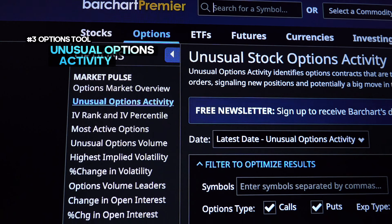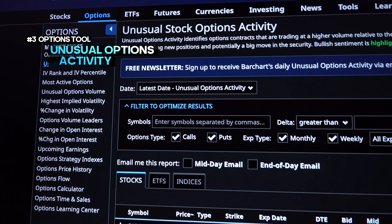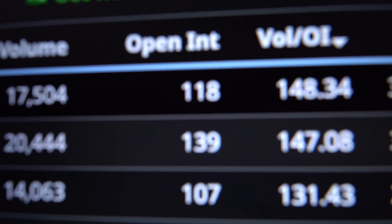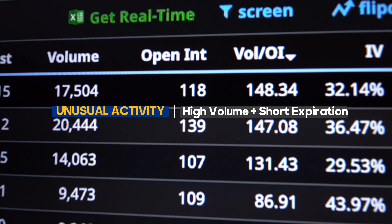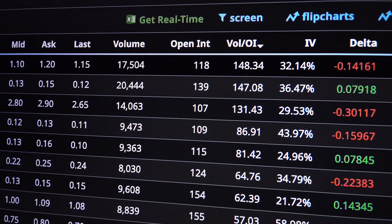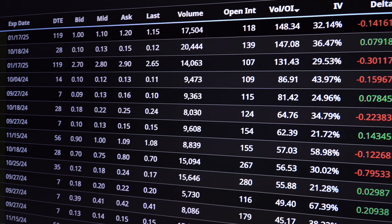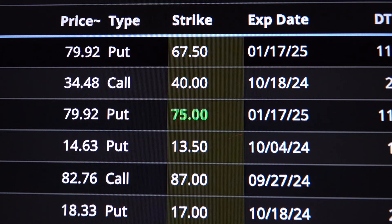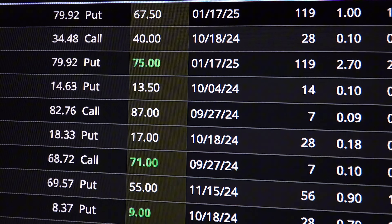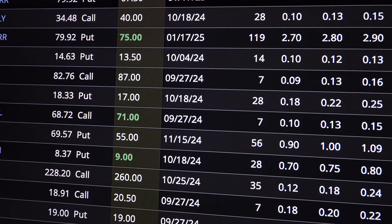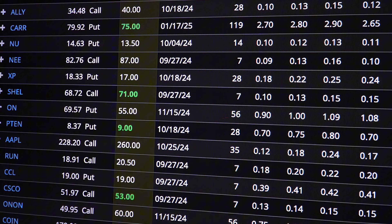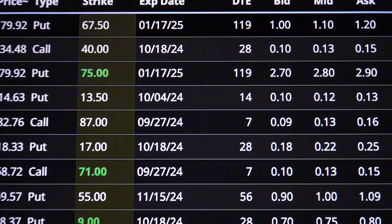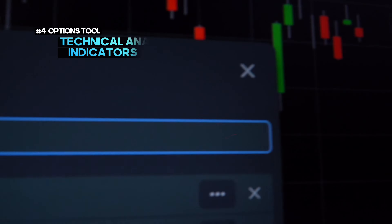Unusual options activity is another much-watched feature for option traders looking for signals of upcoming big moves. On BarChart, this feature highlights high-volume trades with short-term expirations, sweeps, and block trades. Traders use this data to anticipate major stock market moves before they happen. By tracking unusual activity, you can identify when large institutional traders are entering or exiting their positions and act accordingly.